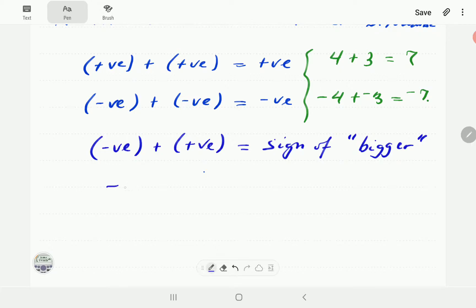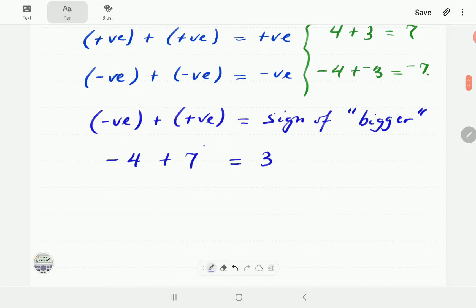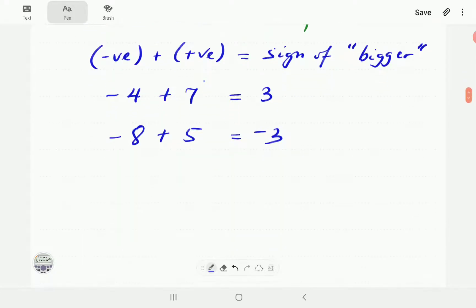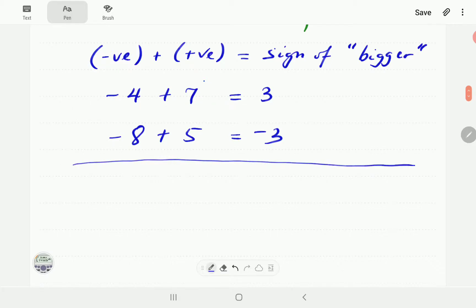For instance, negative 4 plus 7: since 7 is bigger than 4, the answer takes the sign of 7, giving positive 3. Whereas negative 8 plus 5: since 8 is bigger in magnitude than 5, the answer is negative 3. Those are the rules for addition.